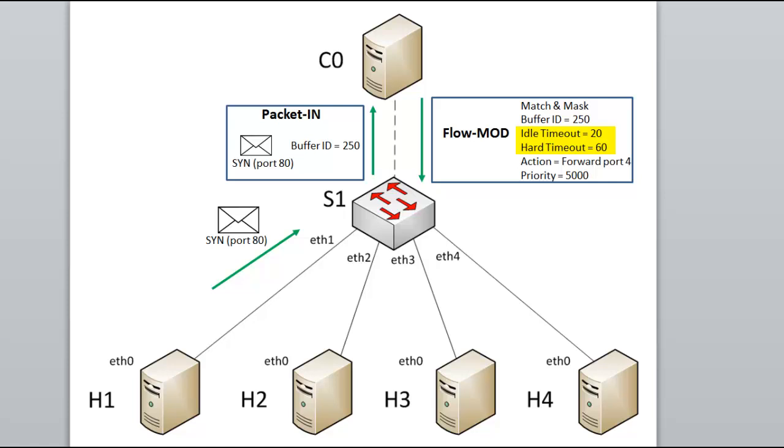So in this example, we have an idle timeout of 20 and a hard timeout of 60. The idle timeout of 20 means if there are no matching HTTP requests for 20 seconds, remove this flow entry. The hard timeout of 60 means after 60 seconds, no matter if there are live matching packets or not, no matter what, remove this flow entry.